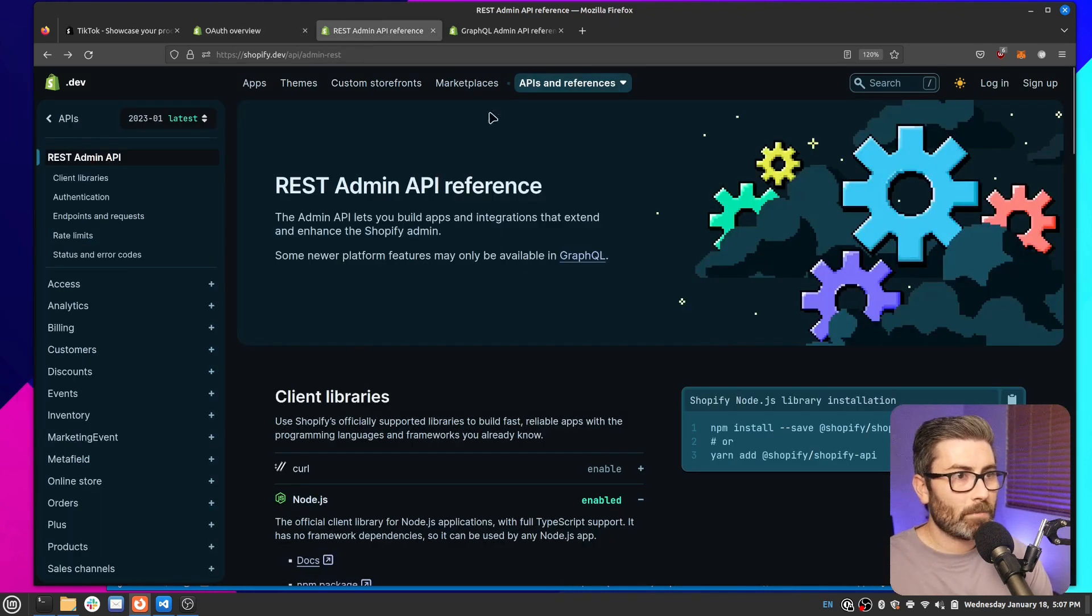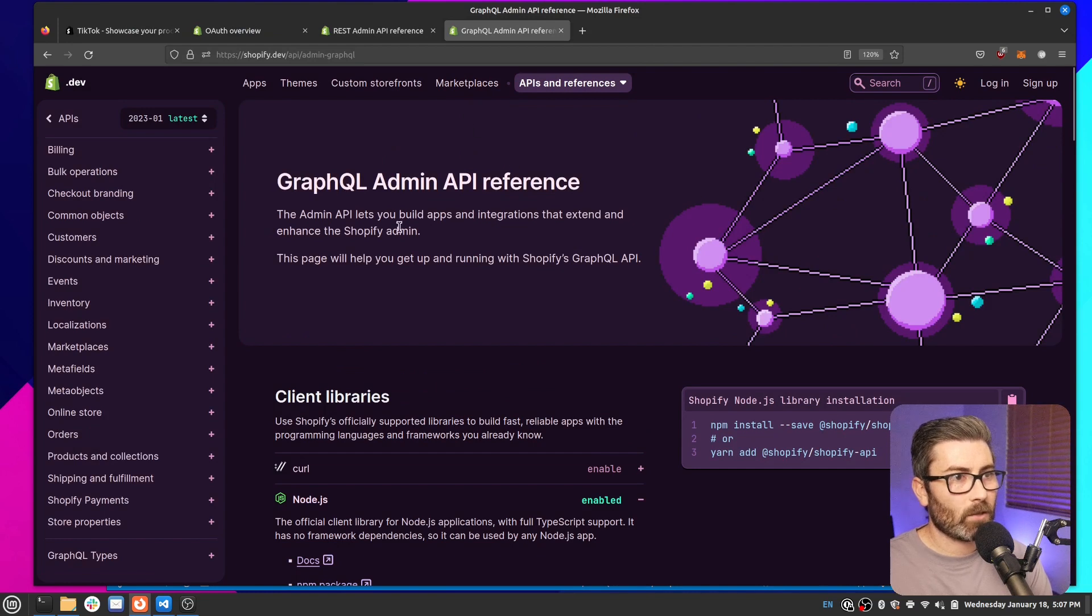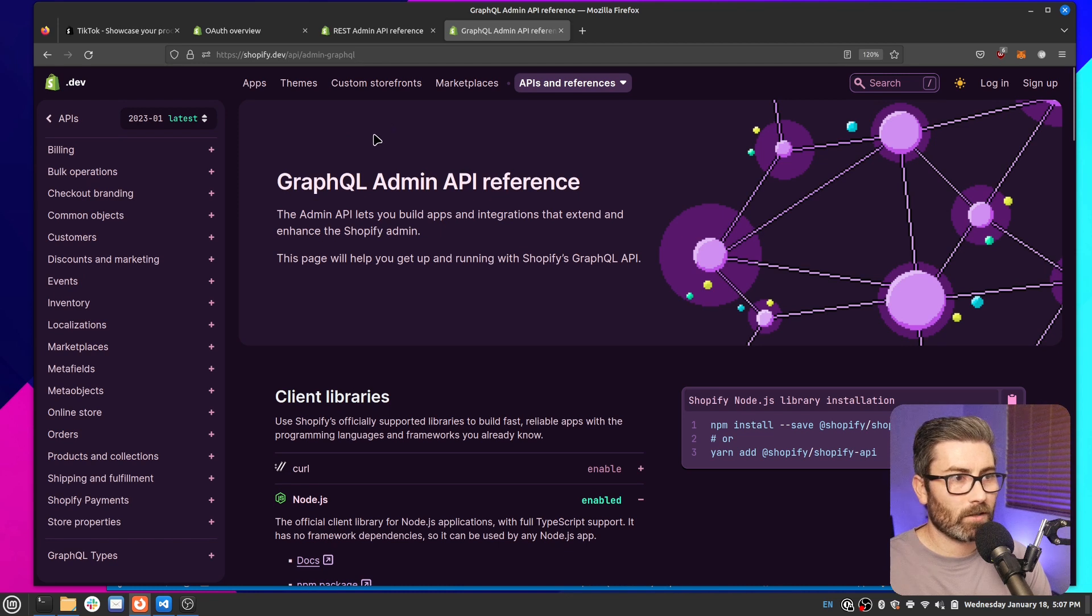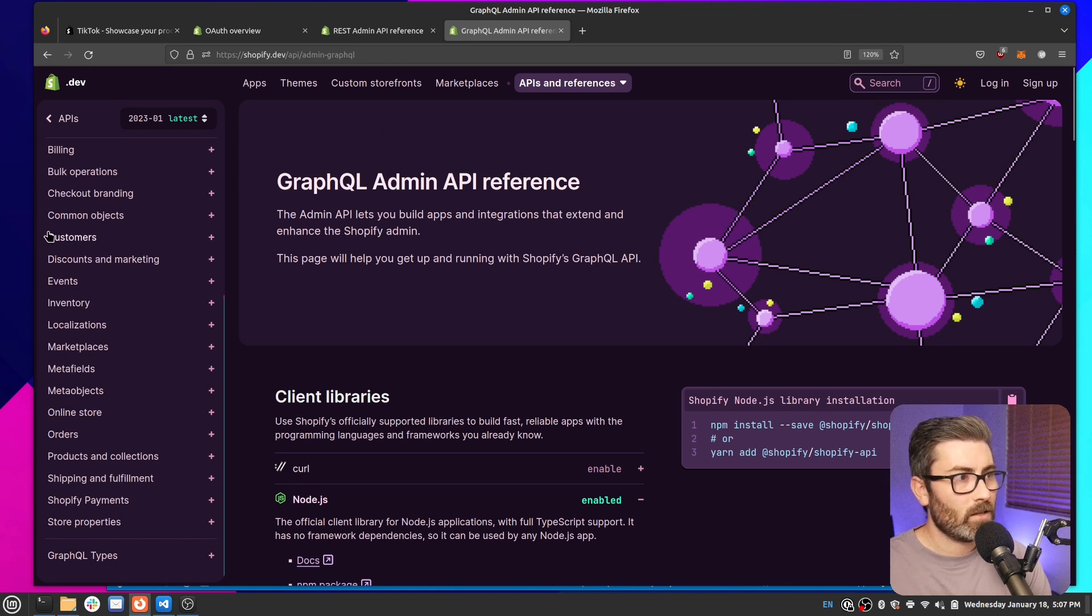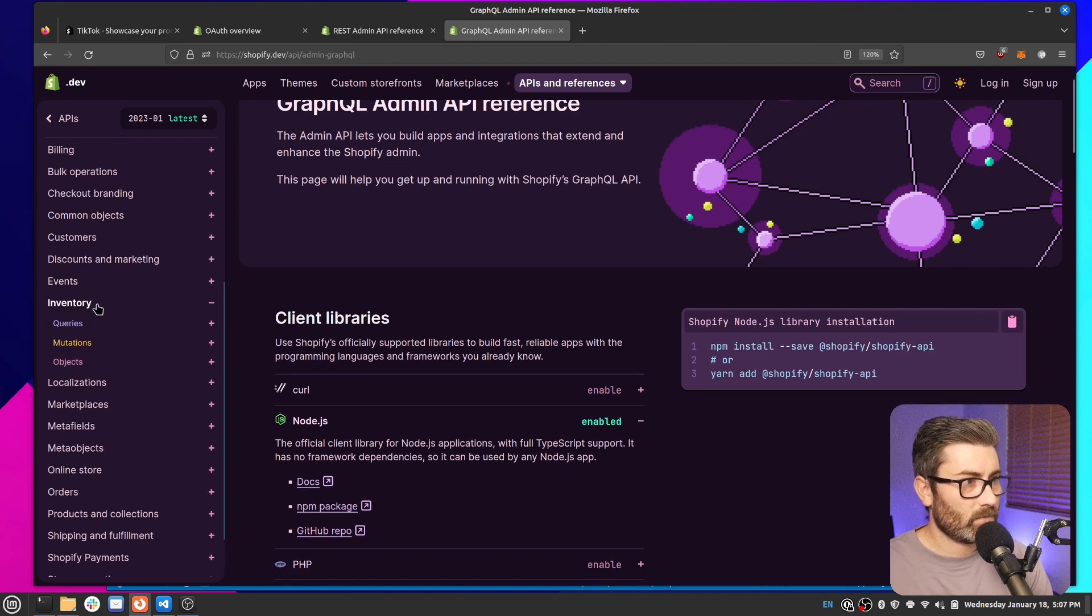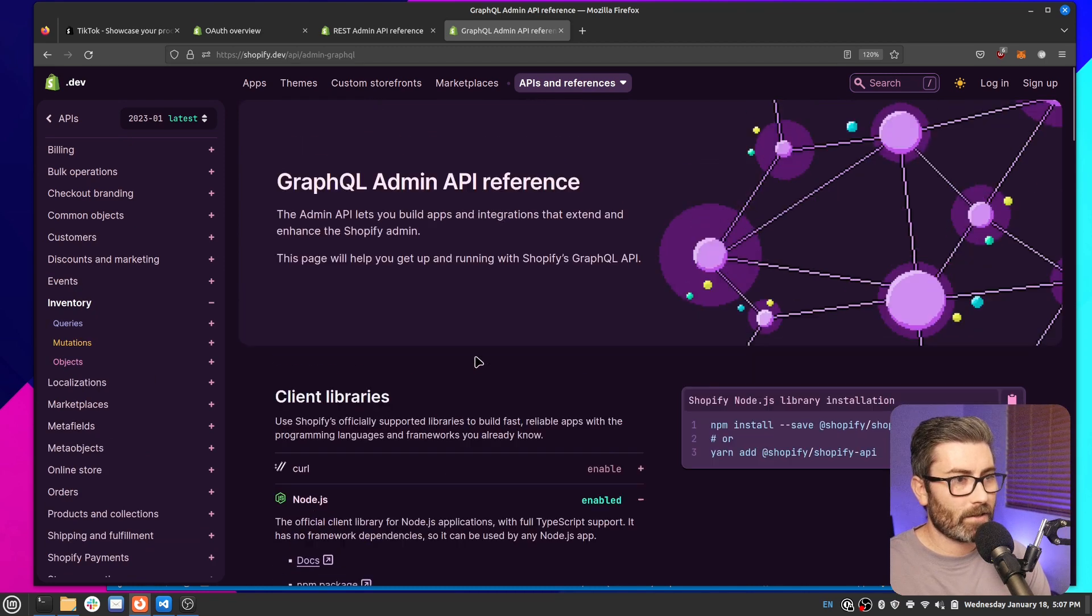With that access token, we can access these APIs right here. We have the REST admin API and then we have the GraphQL admin API. And with these two, you can pretty much do any task you want on their store. You can create, edit, delete products, collections, pages. You can get inventory information. You can pretty much do anything.